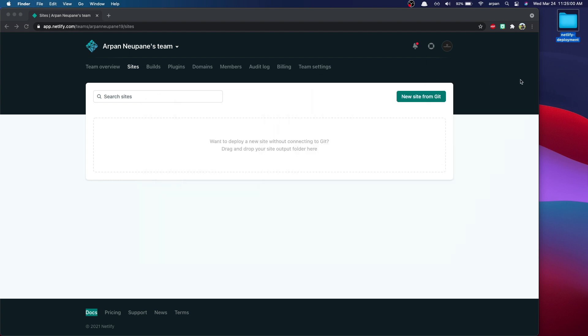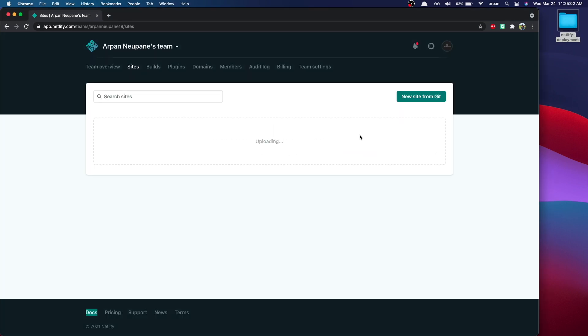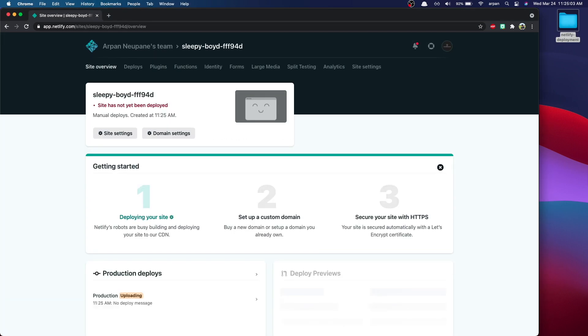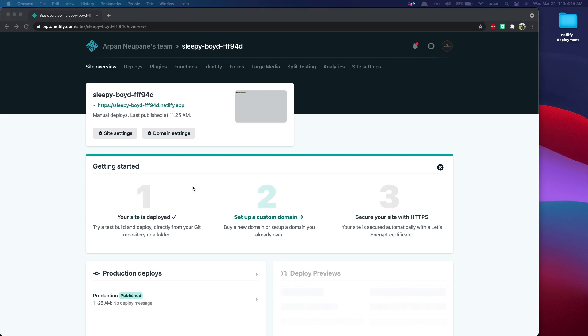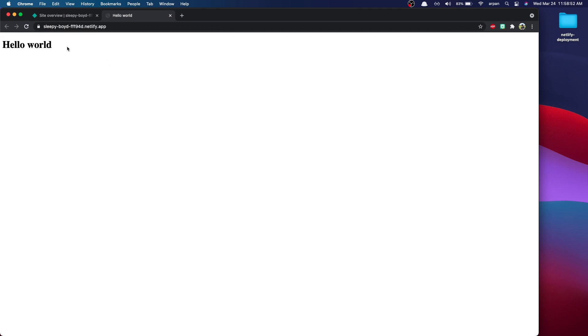You can have as many pages as you'd like, but just make sure the landing page is called index.html. Now all we have to do is just drag and drop this into here. Our site has been deployed. To view it, all you need to do is press this link right here and you'll view the site. As you can see, the name of the site is a bit weird.